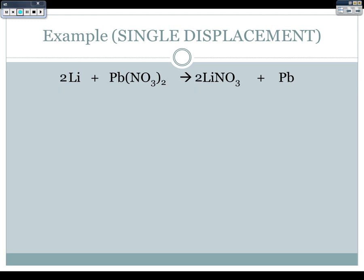We need to balance it first. This was not a balanced reaction — we had two nitrates on one side and one on the other. So we put a 2 in front of lithium nitrate, which means we change lithium to 2 as well. Once balanced, we put in phase labels: lithium is solid, lead(II) nitrate is aqueous, lithium nitrate is aqueous, and lead is solid. Breaking this apart, lead(II) nitrate and lithium nitrate are both broken up into ions.